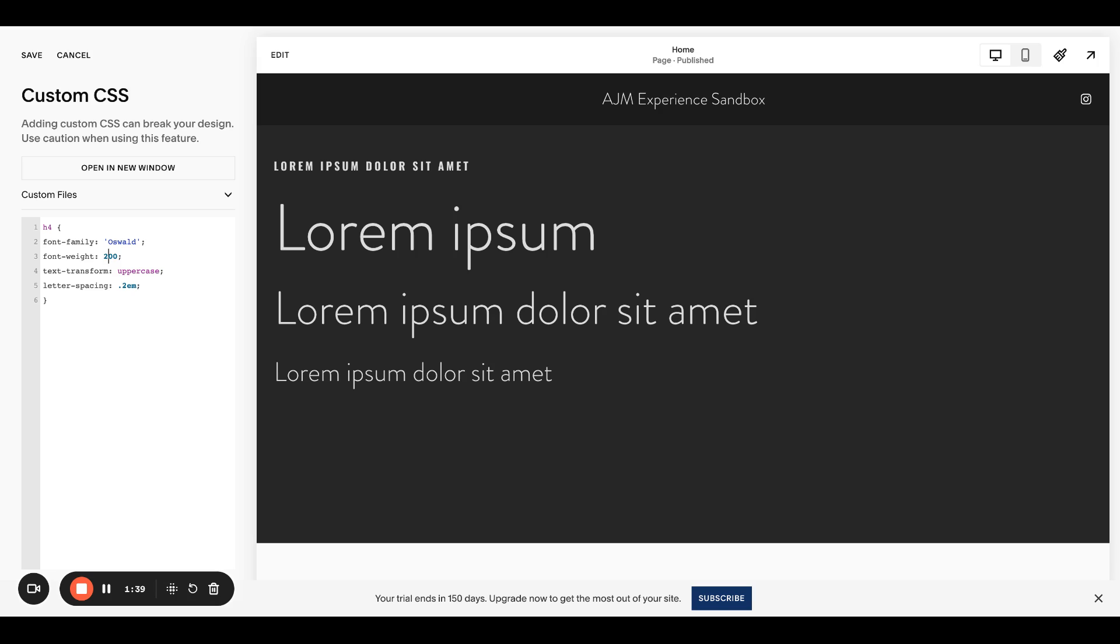if it was a font that had varying weights, you can change that, text transformation and making it uppercase. I just think that looks nice as that eyebrow text. And then you can change the letter spacing as needed.